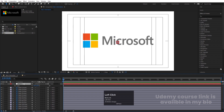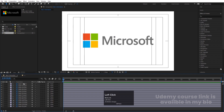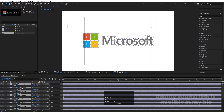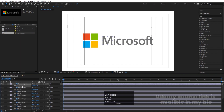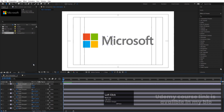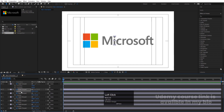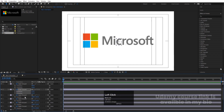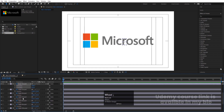Delete the null object — we don't need it anymore. Now we'll create the animation. Select all layers with Ctrl+A, press P for position, then right-click and choose 'Separate Dimensions'. We'll follow this procedure for all layers, because we want separate X and Y dimensions to create individual animations for each element.